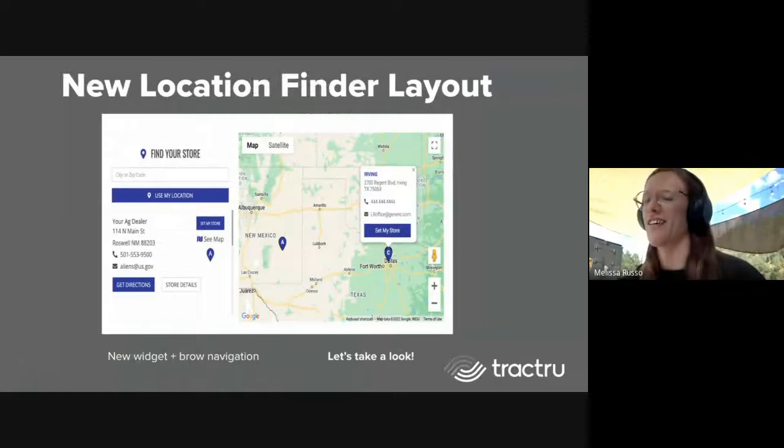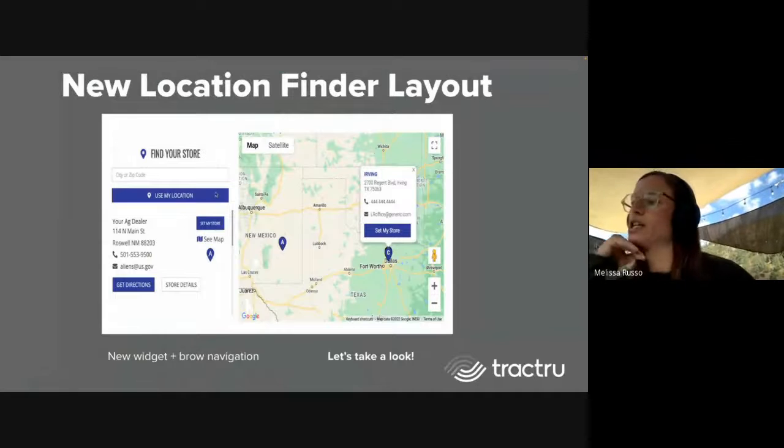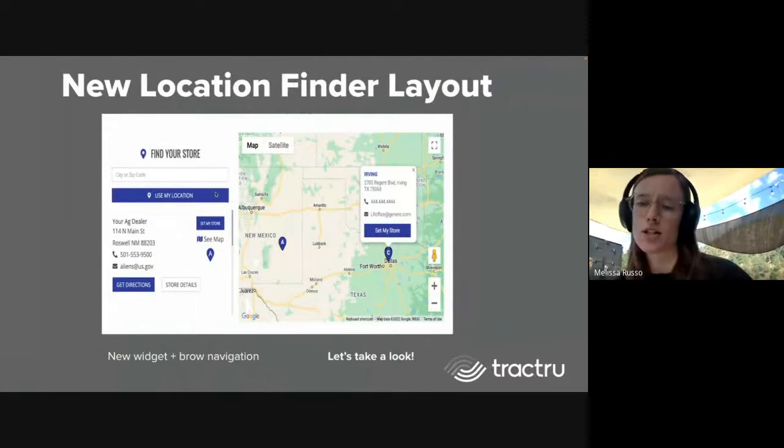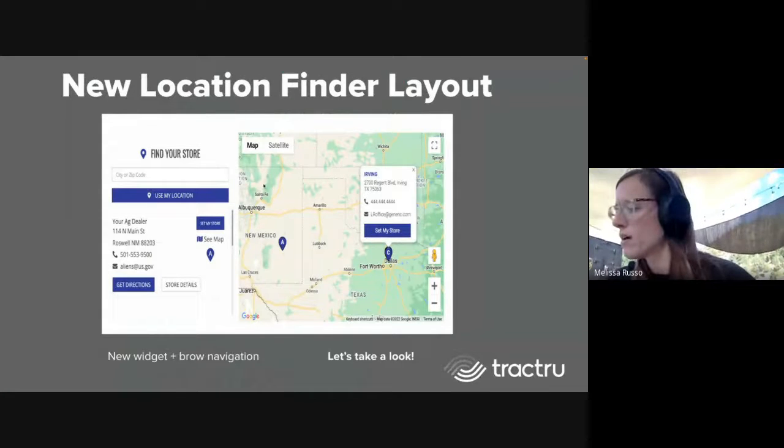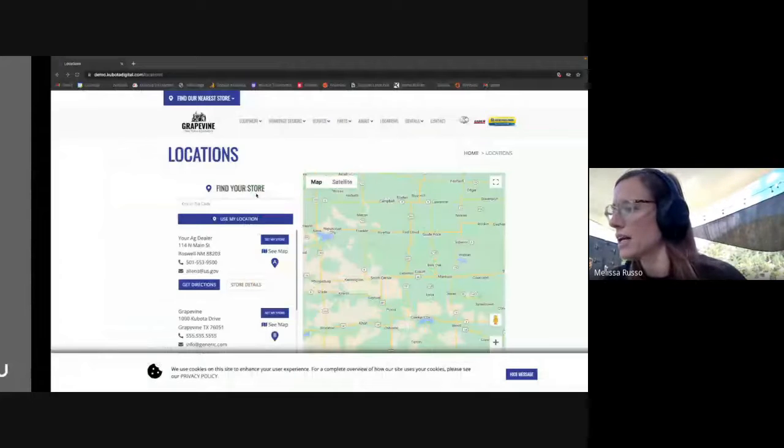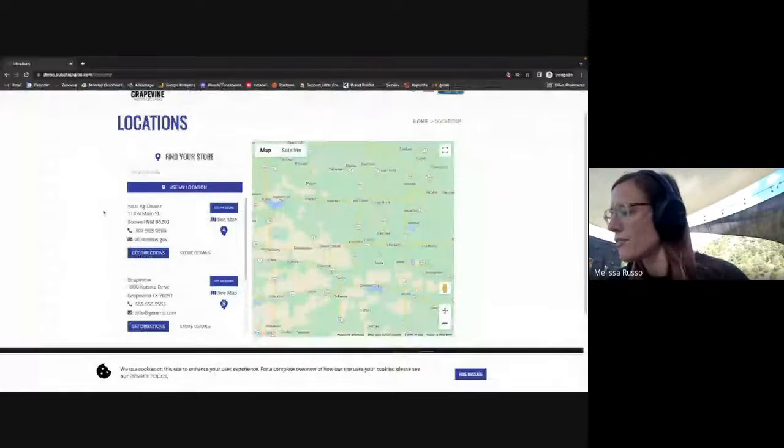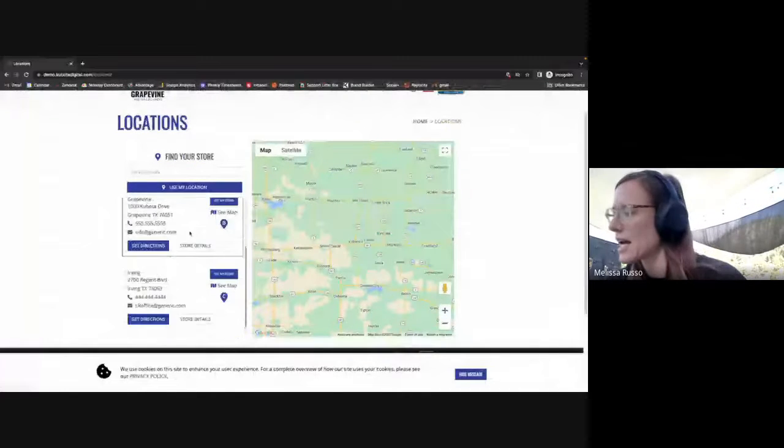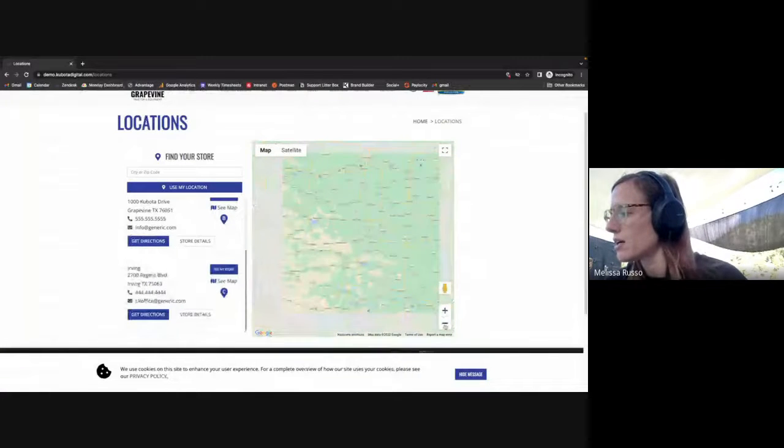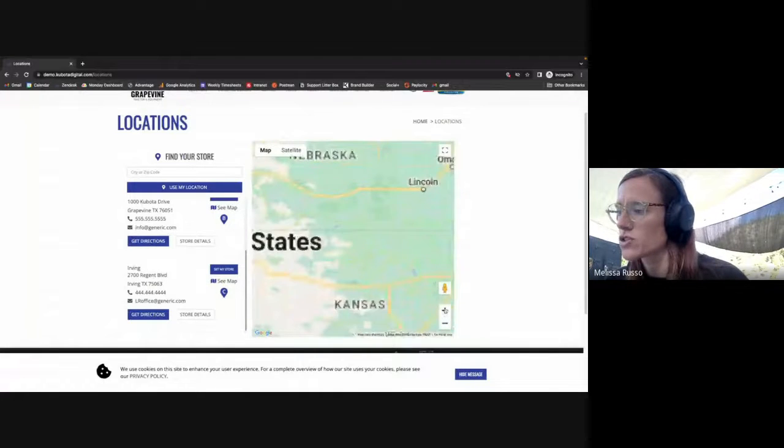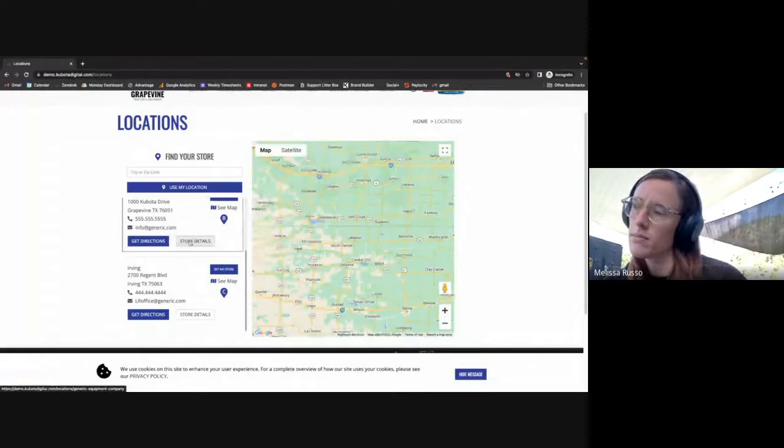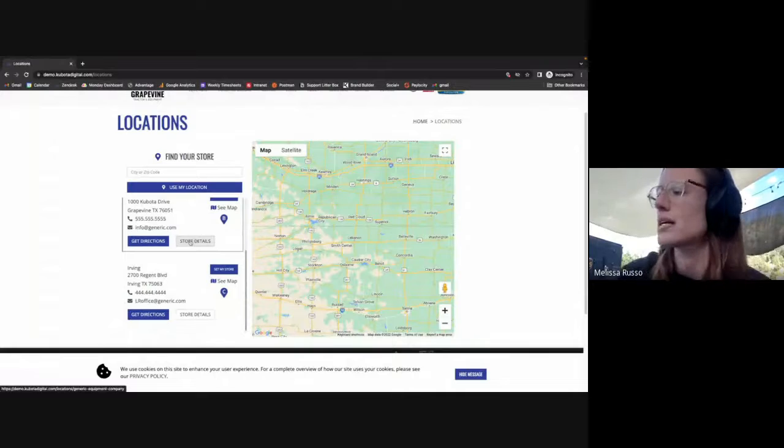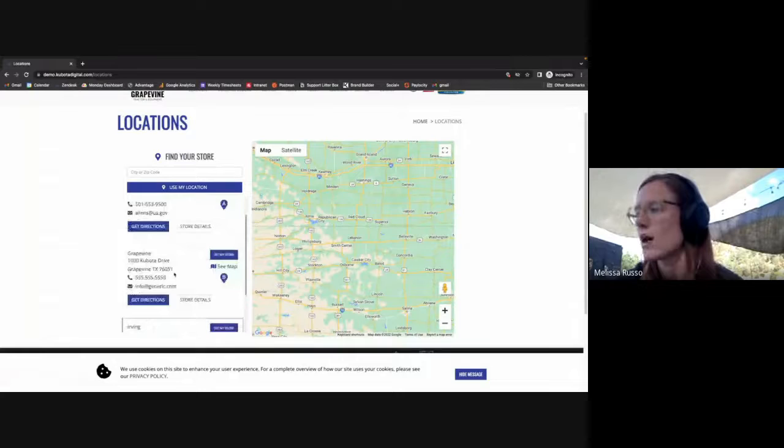The next thing we're going to be looking at is a new location finder. This is a new way to display locations both on your location page and within your top navigation. It will have a list of all your locations on the left-hand side as well as a map on the right. You can set your store, get detailed location and directions, and all the contact information will be listed here as well for each page.